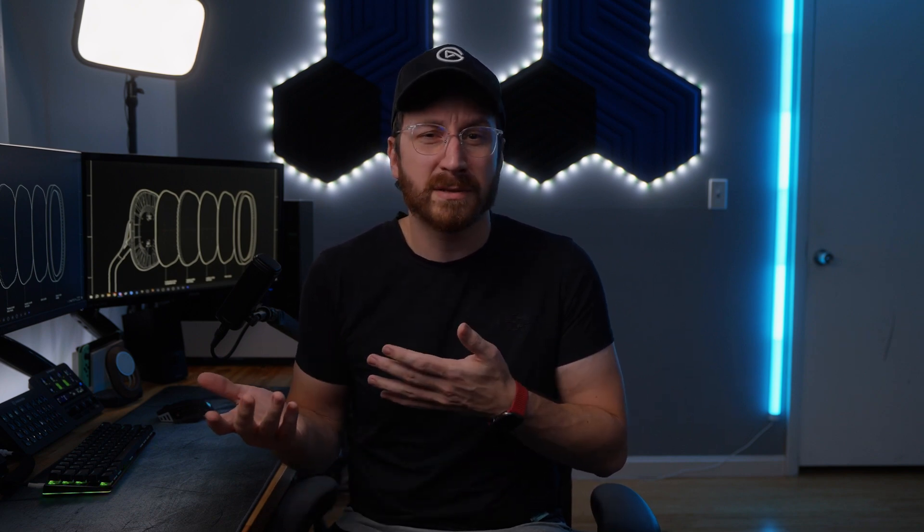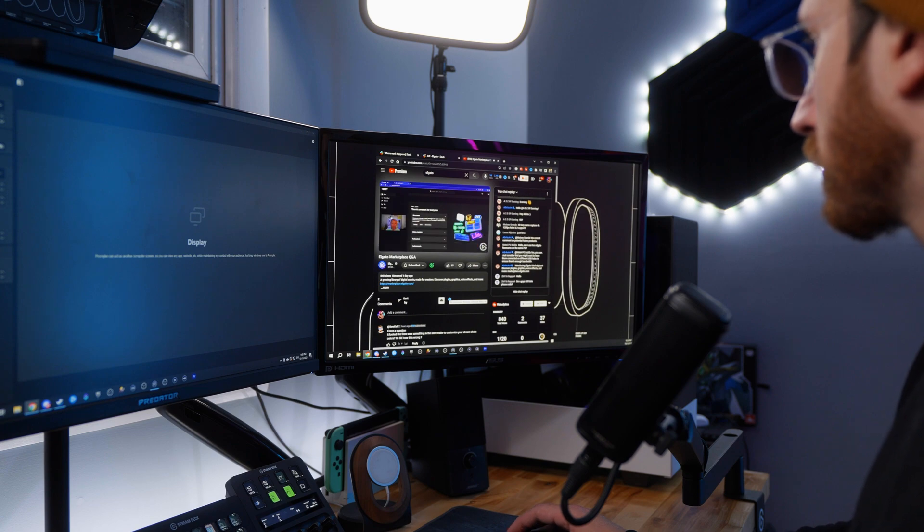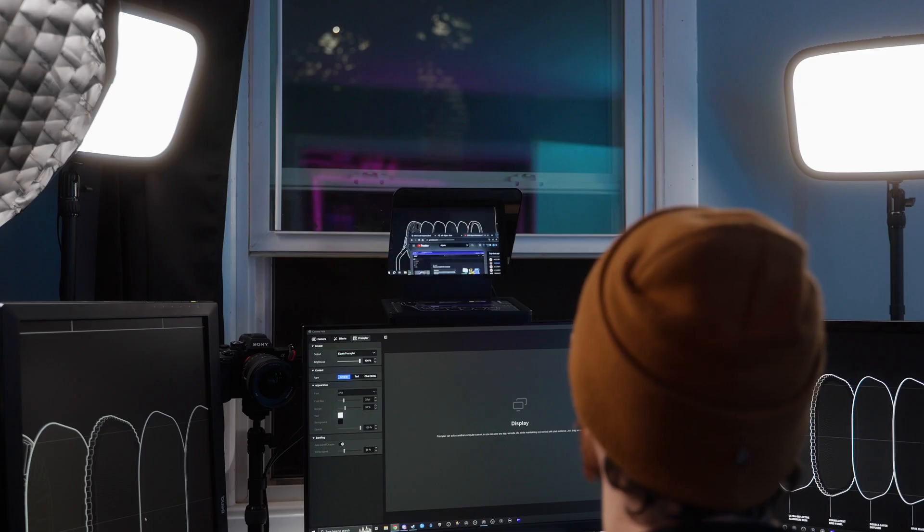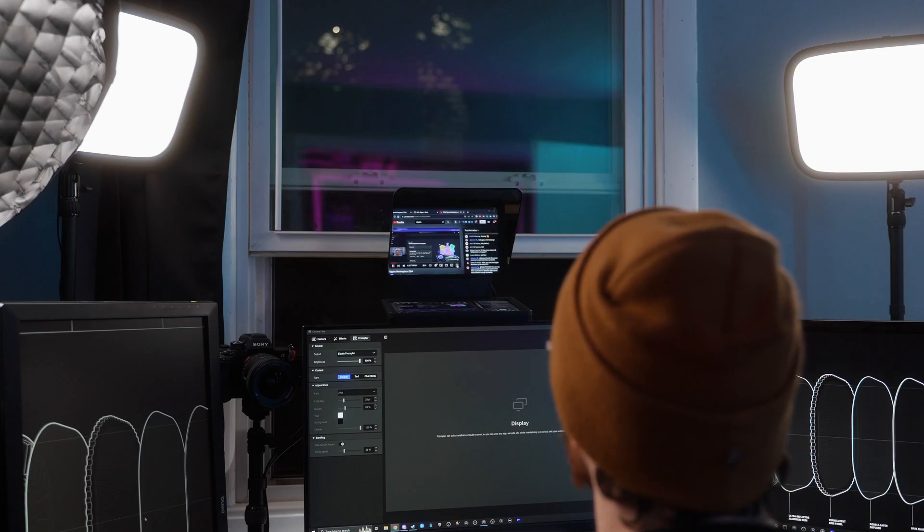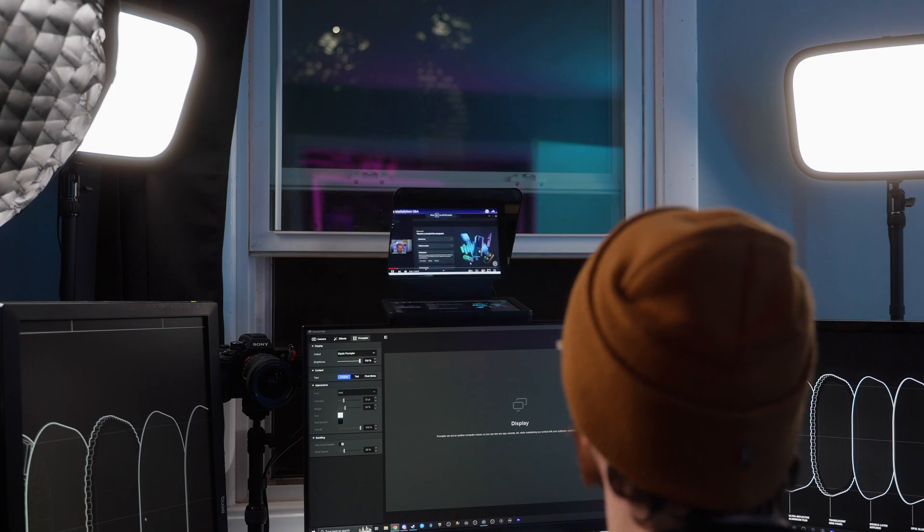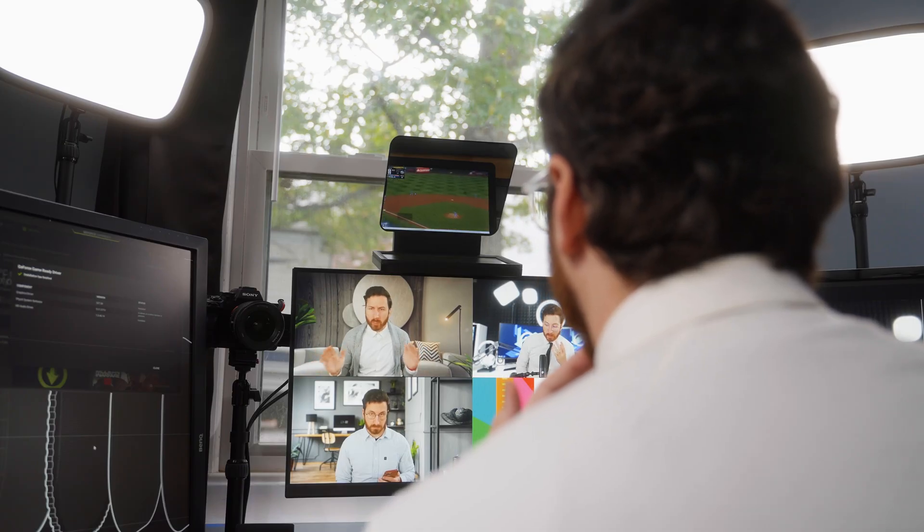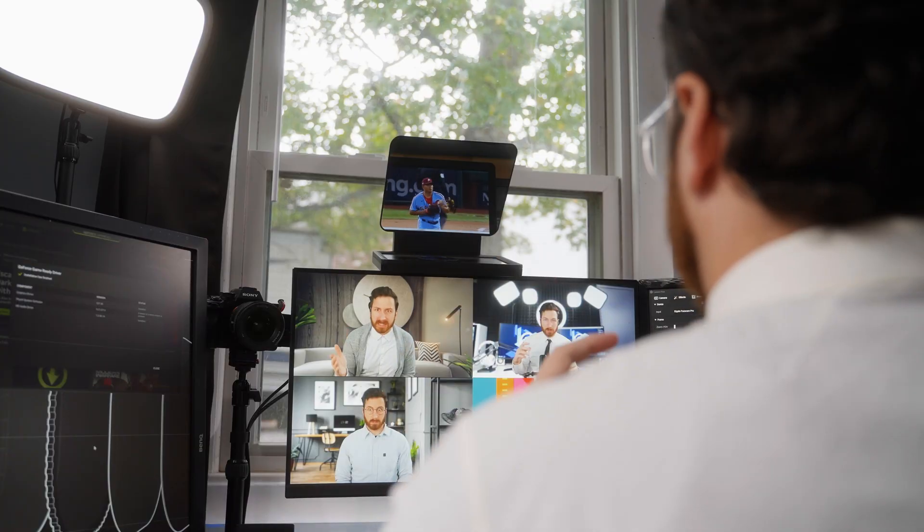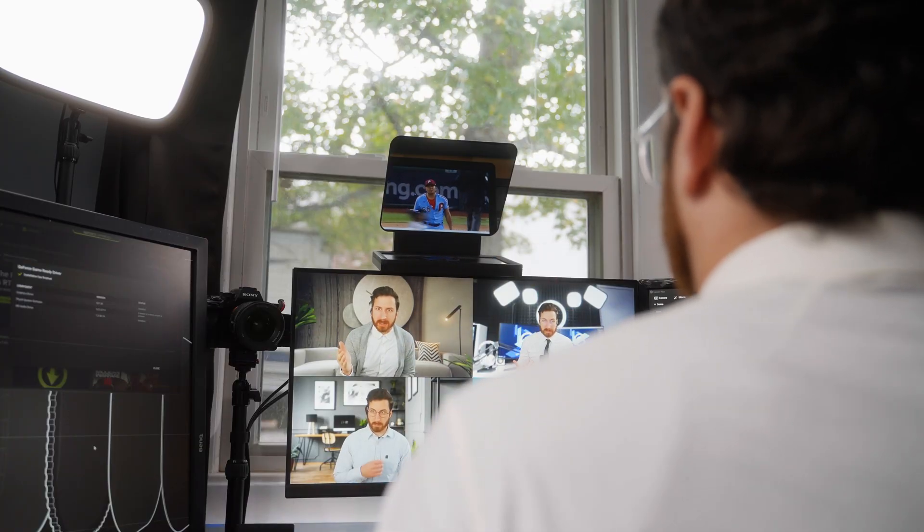Are you in a video call meeting that could have been an email? Is seeing the latest TPS report presentation not quite as important as how your home team is doing in the playoffs? When you have Prompter, you don't have to choose. You can drag the stream of any movie, TV, live game, or more onto Prompter so you can look completely engaged in your meeting when really you're just watching the game. Just keep the celebrations to a minimum or your boss might notice.